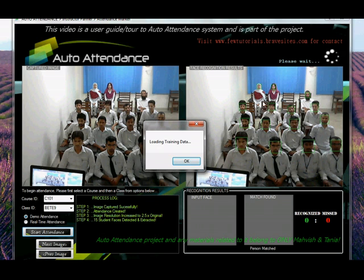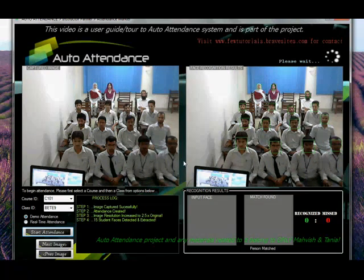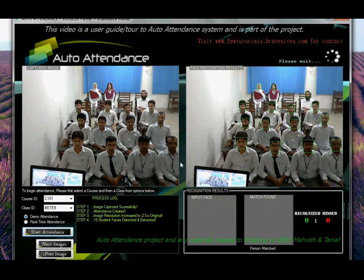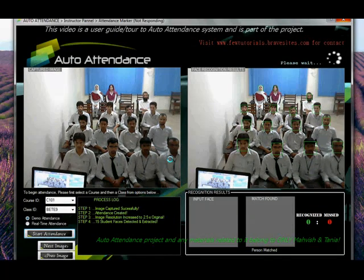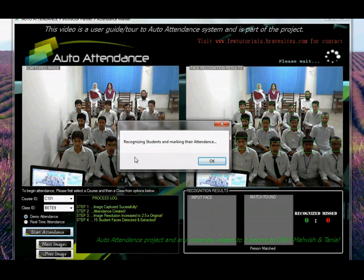The face detection phase has completed — thankfully we have 100% detection. Next, the training data is being loaded for recognition. It will take about a few seconds, so don't worry if it hasn't jammed. And there — the training set has been loaded for BETE 9, and now the recognition begins and marking their attendance begins.